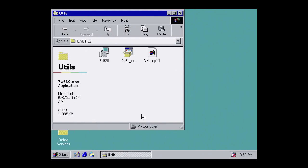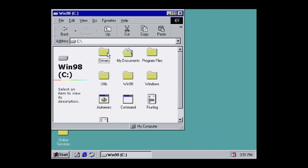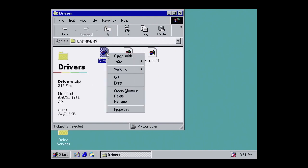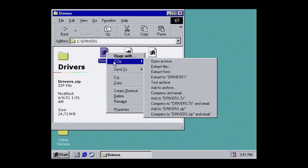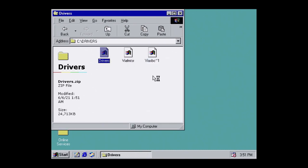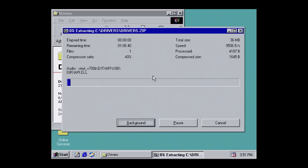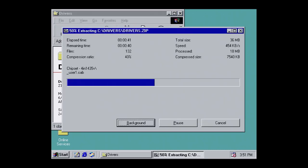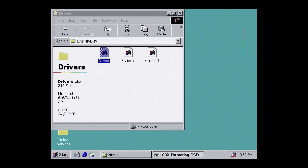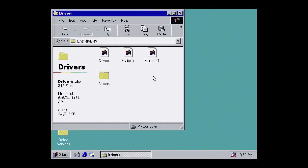With 7Zip installed, now let's go back to our drivers and extract them. Right click, 7Zip, extract to drivers. With the drivers extracted, we're ready to install.